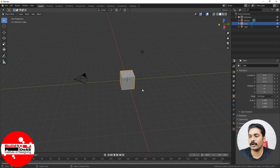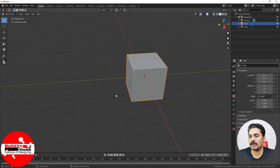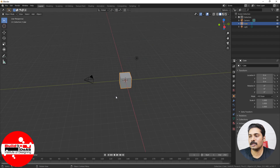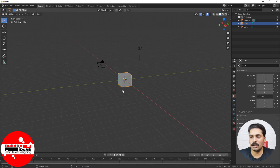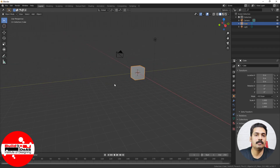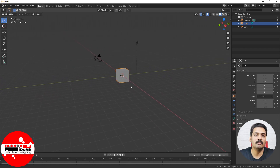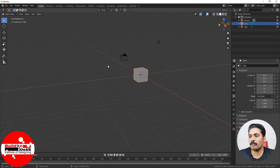To summarize navigation: scroll using the center mouse button to zoom, click and hold the center mouse button to rotate, and to pan just click Shift plus the center mouse button and move it. This is basically the navigation part.